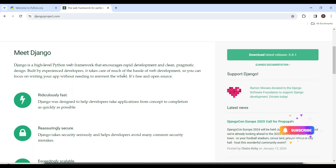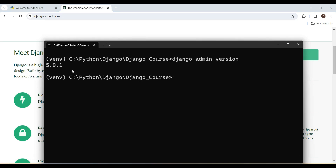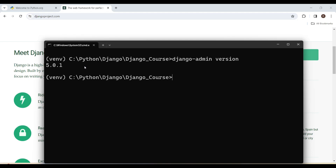We can confirm that Django is successfully installed in our virtual environment. In this video, we set up the environment required for Django projects. We installed Python and verified it, understood the concept and necessity of virtual environments, learned how to create, activate, and deactivate them, installed Django 5.0.1 in our virtual environment, and verified the installation. In the coming video, we are going to create our first Django project, so stay tuned to our channel.